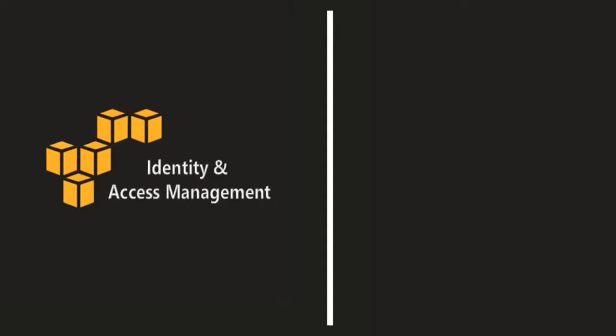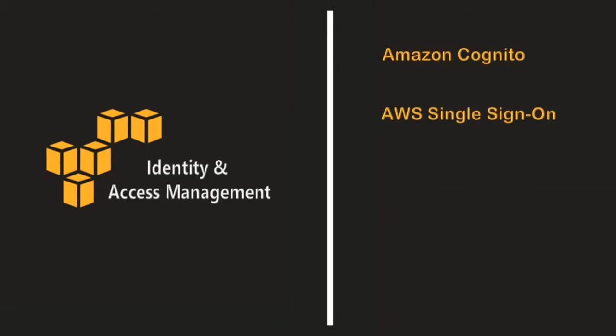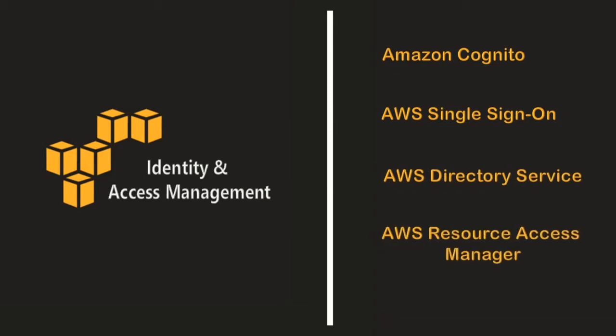Identity and access management is further classified into Amazon Cognito, AWS single sign-on, AWS directory service, and AWS resource access manager. So let's look at how each of the services can be useful for you.